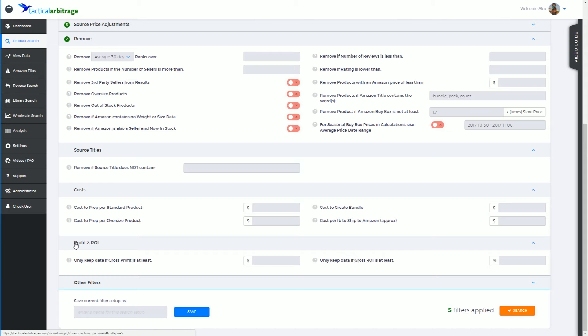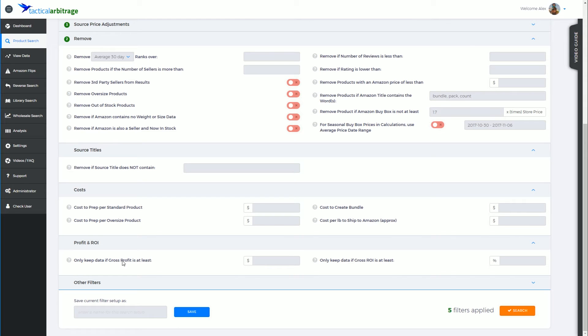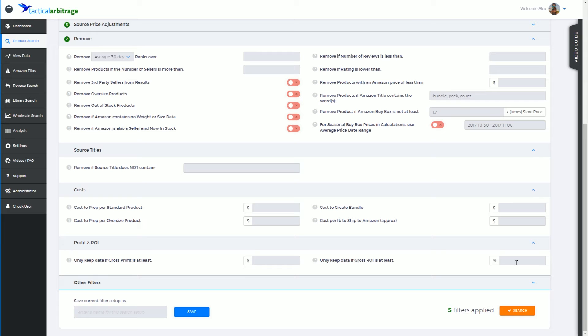Let's have a look at this: profit and return on investment. The two filters are: only keep the data if the gross profit is at least a certain amount of dollars, and only keep the data if gross return on investment is at least a certain percentage. I can totally understand why you would use this.